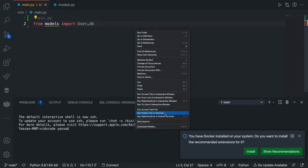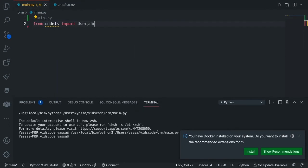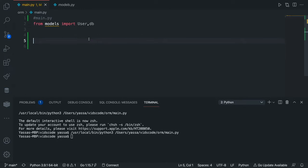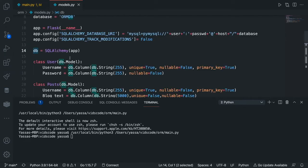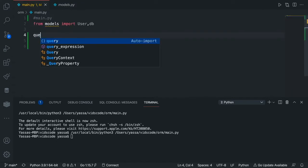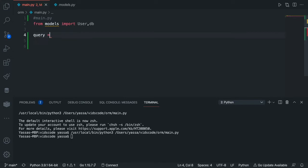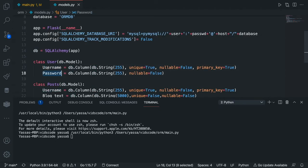If we were to just run this, as you can see nothing happened. That means that it's successfully connected. The next thing we're going to want to do is create an instance of Flask SQLAlchemy. To do this, we will simply just create a variable. Let's call it query. Query is equal to the table name, which is User, and then we're going to specify the values that we want inserted.